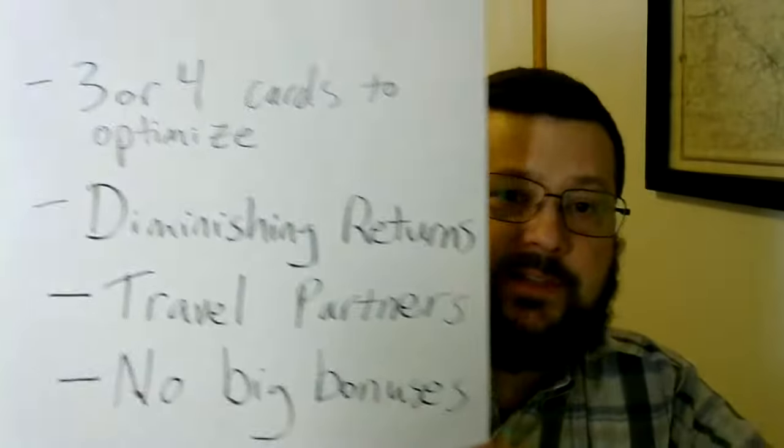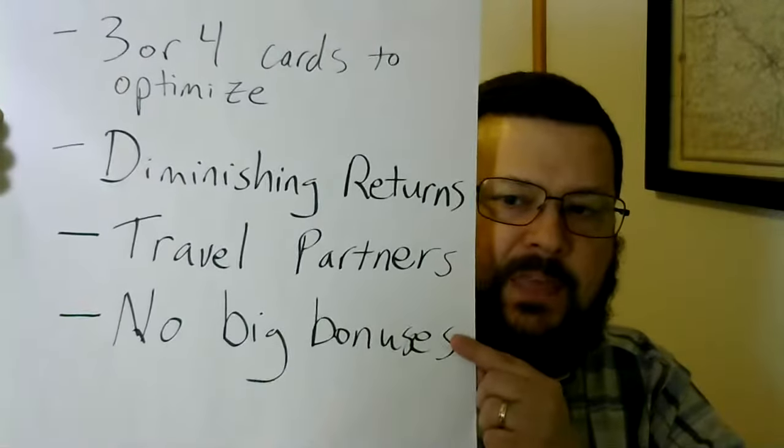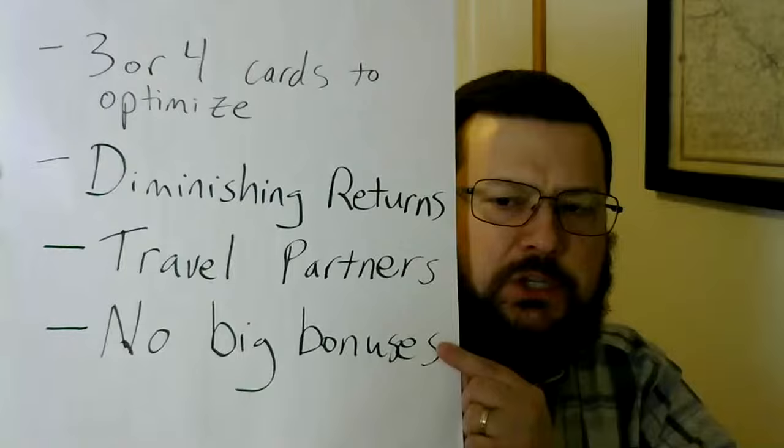All right, so class, we have covered three of the four cons. The last one is no big bonuses. Excuse me. There are bonuses, and when I got the City Premier card, the bonus was 80,000 City Points. And I think right now it's 60,000, and it bounces back and forth between 60, 70, and 80. So with that in mind, you might think to yourself, well, that's a big bonus, Doug Ross. What are you talking about?